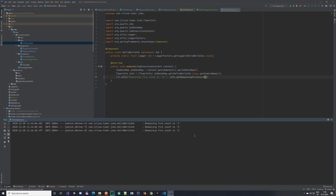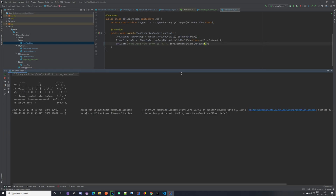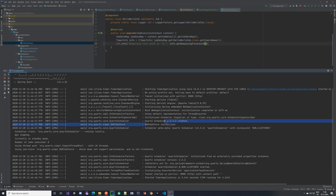That would be everything for this video. In the next one, we are going to take a look at the different job stores. The job store we are using here is called RAM Job Store, which means that everything we are doing with this timer application is being done in memory — nothing is stored. Quartz offers a possibility to have a job store in the database using the JDBC Job Store, which allows you to store your timers in the database, persist them, so that if your application restarts, the timers are not lost — and once it starts again, you can continue with those timers. We will be handling that in the next video.